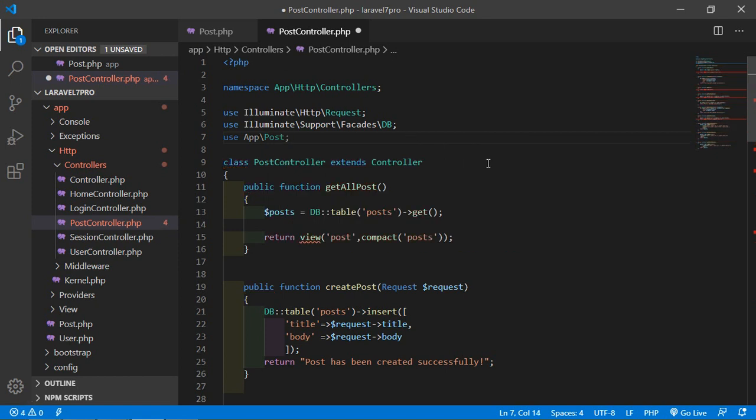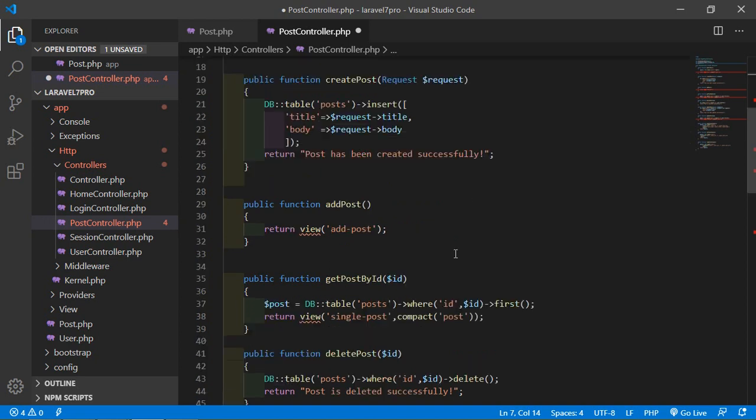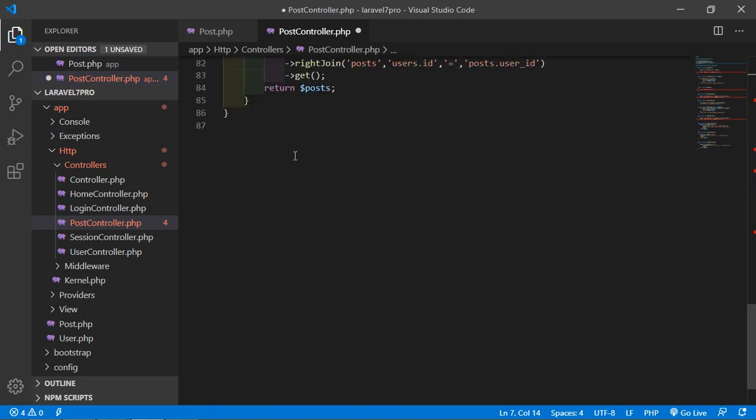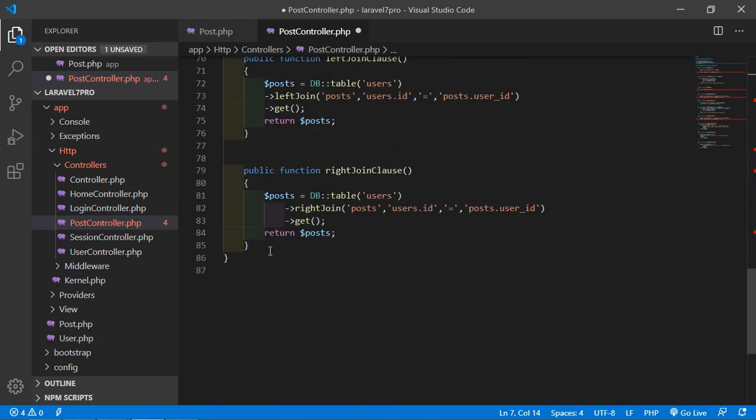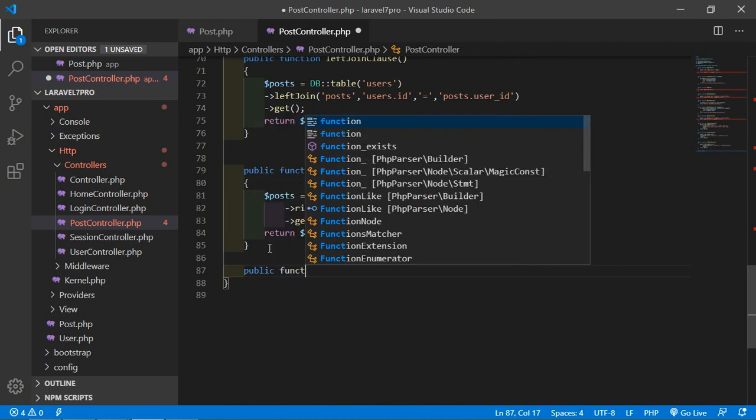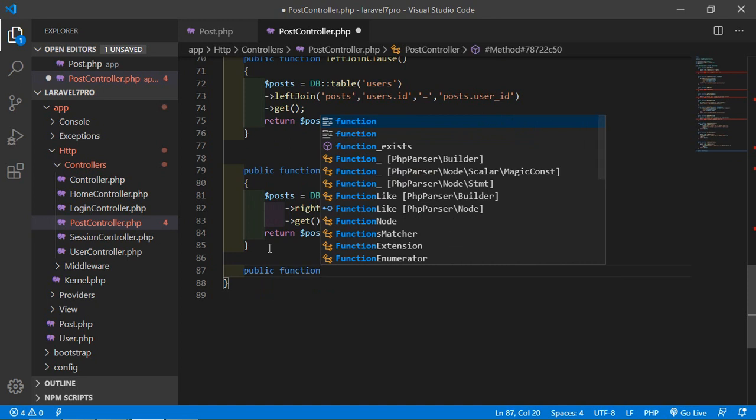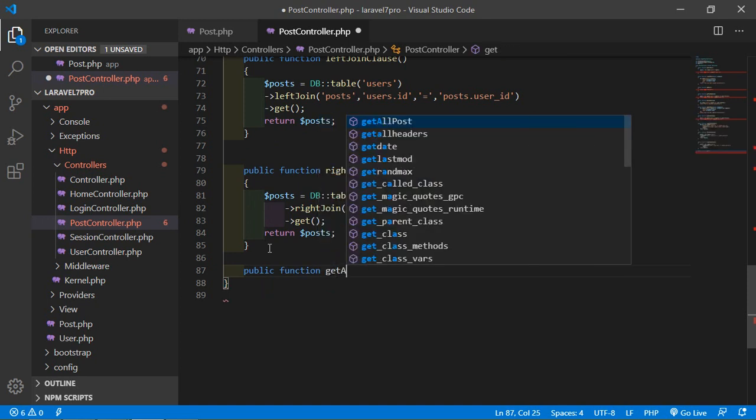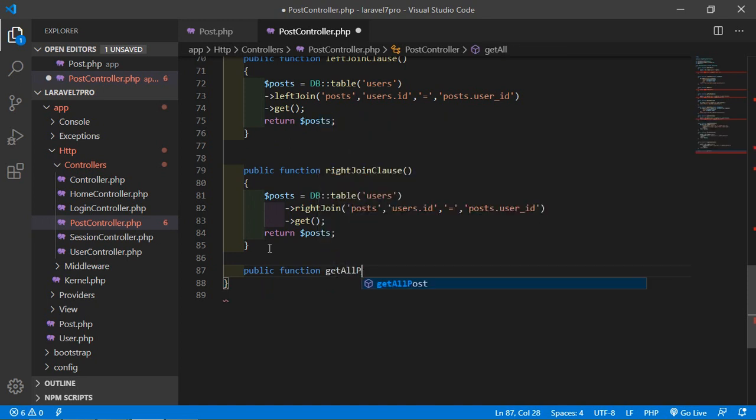Now we can use this post-model, so let's create a method for fetching all the post from the post-table, so just create a function, public function, get all post using model.